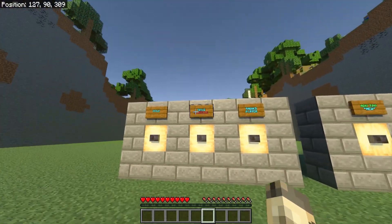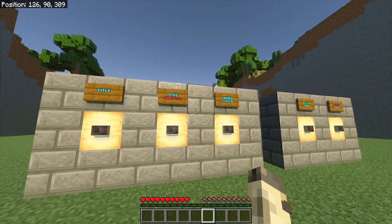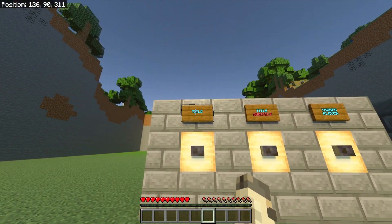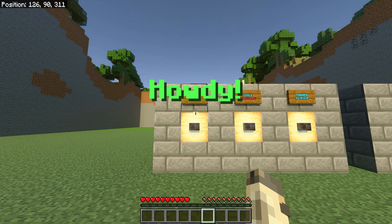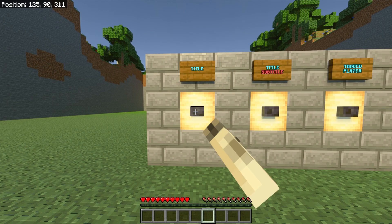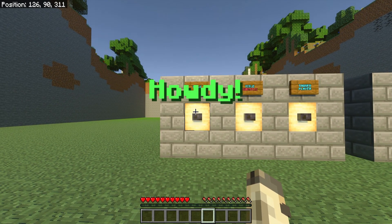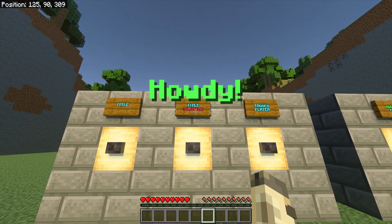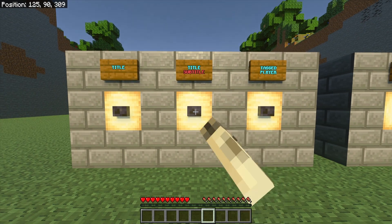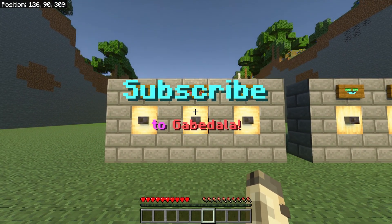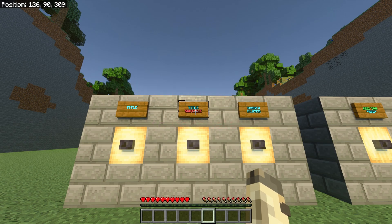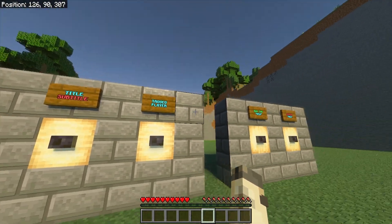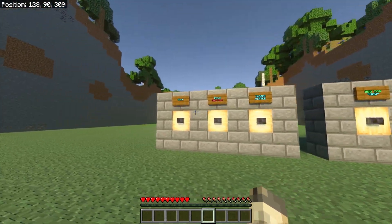Coming over to this wall, you can see we've got a few things. I also forgot to mention the subtitle — I'll be showing you how to do that too. The title is basically big text; right now it says 'Howdy' in green. You can change the color and the text on screen — like a welcome message for players. The subtitle appears under the title, so it looks like 'Subscribe' on top and 'to Gabe Dolla' on the bottom.